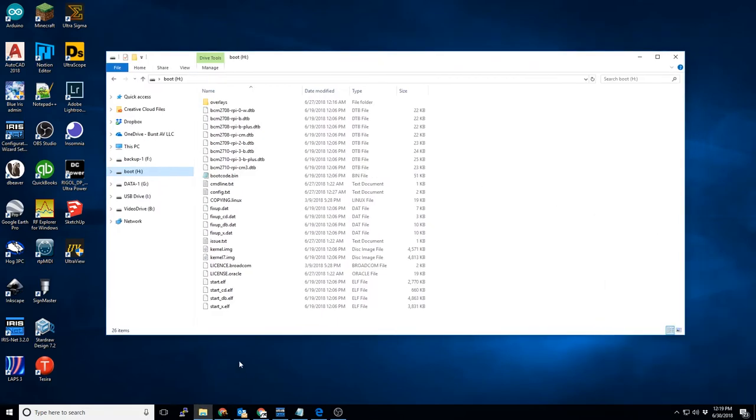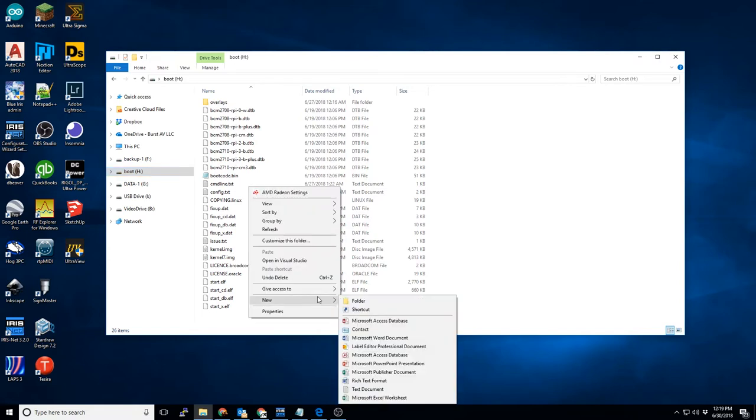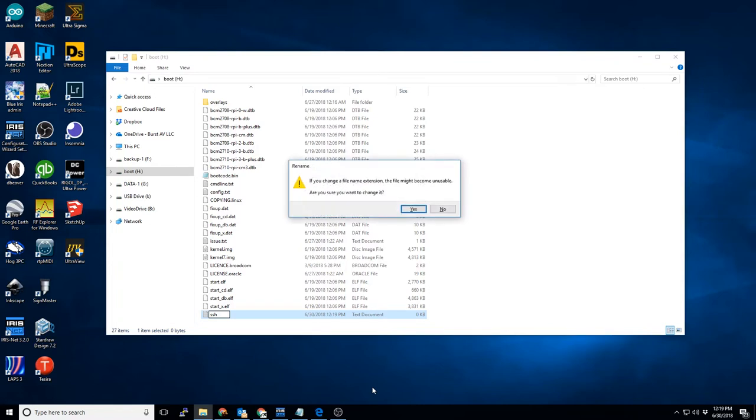First, we'll start with enabling SSH. It's extremely simple. You'll right-click in the window, select New, and then select Text Document. You'll create a file named SSH, all lowercase, with no extension appended to the end of the file name. Windows will ask you if you actually want to do this. You'll click Yes.